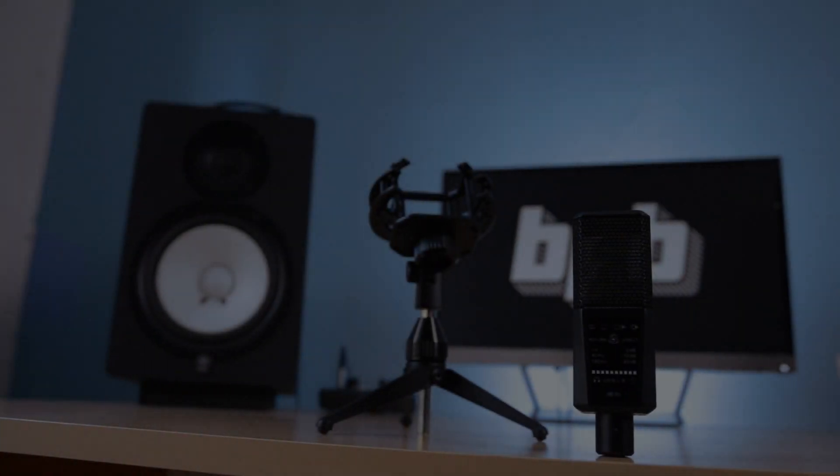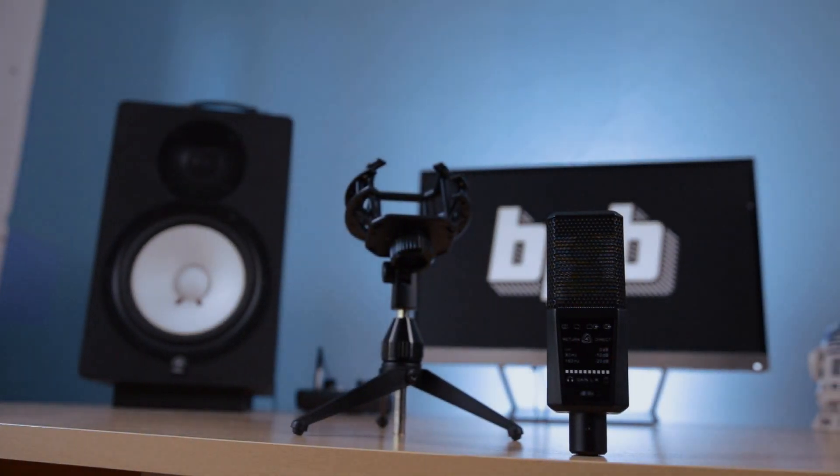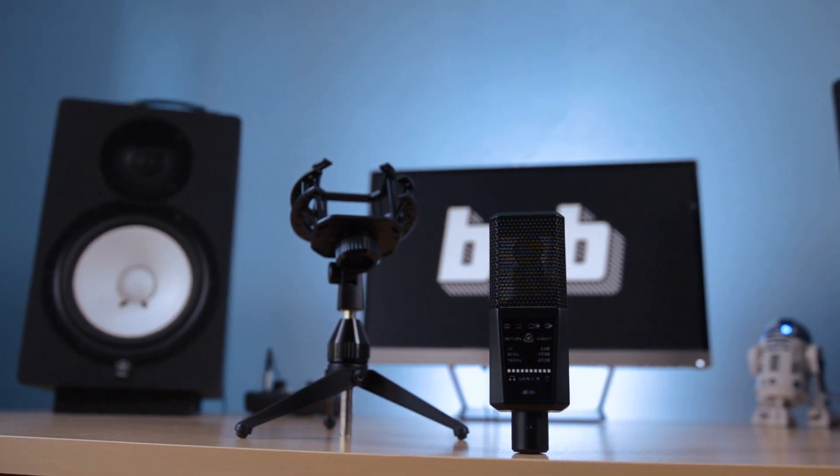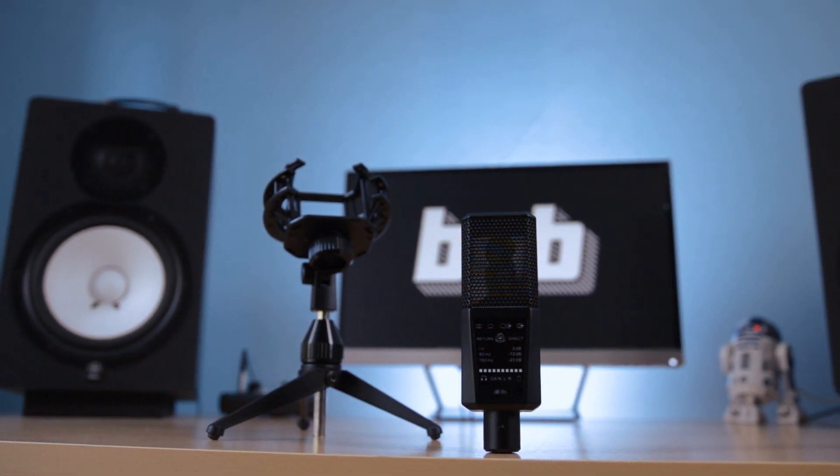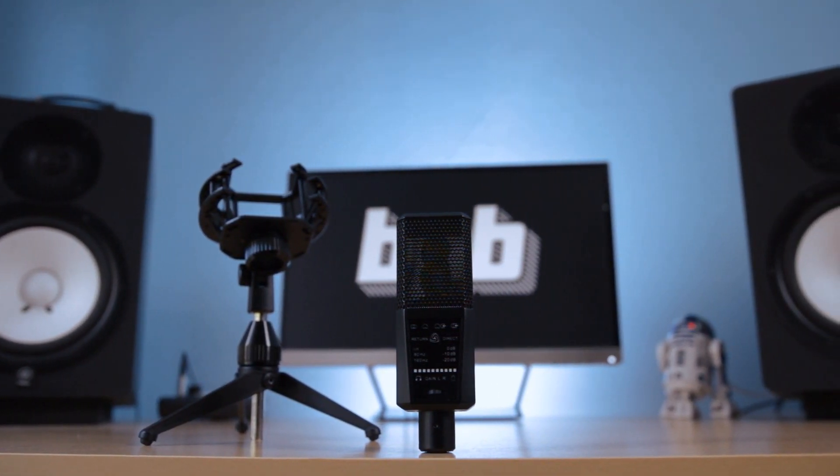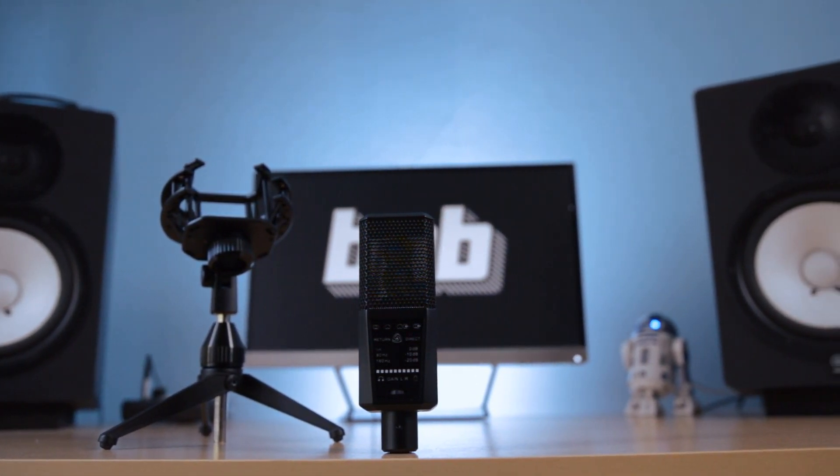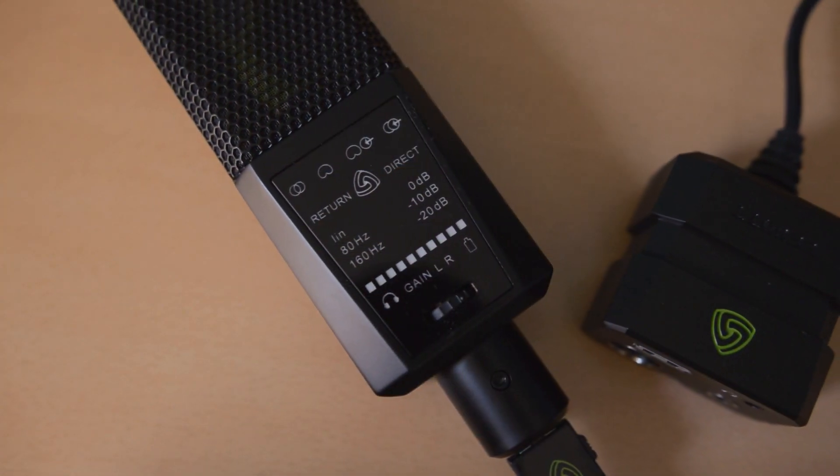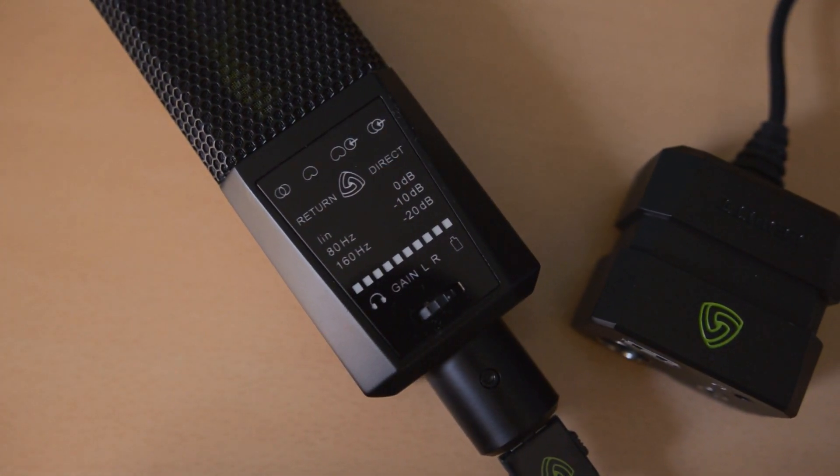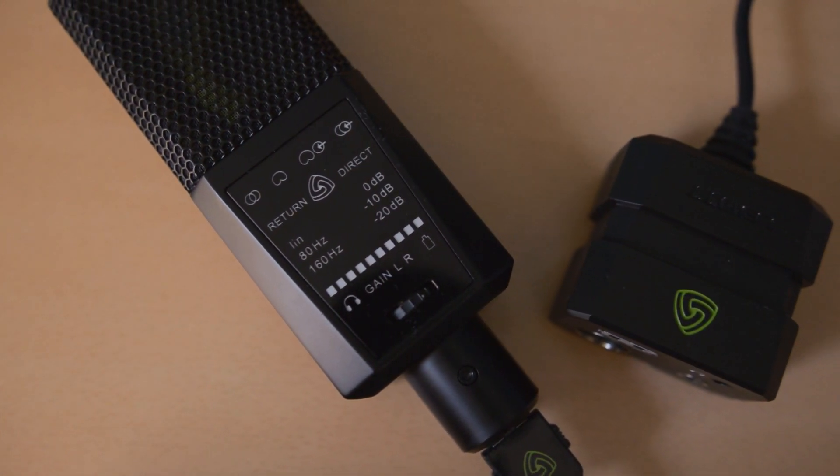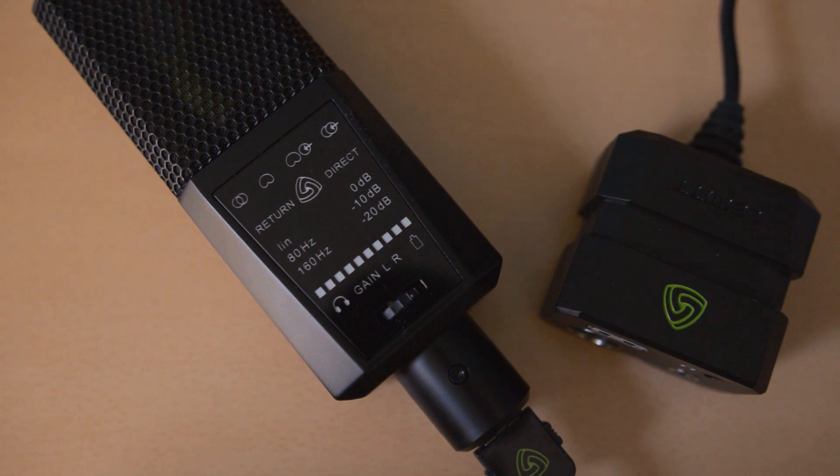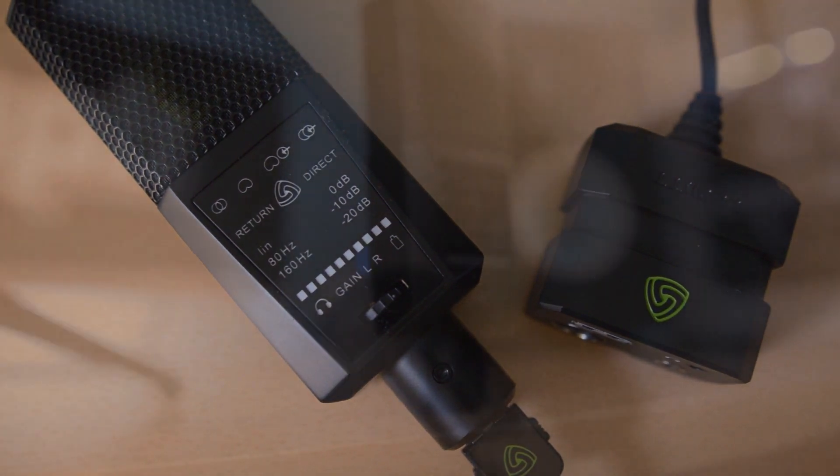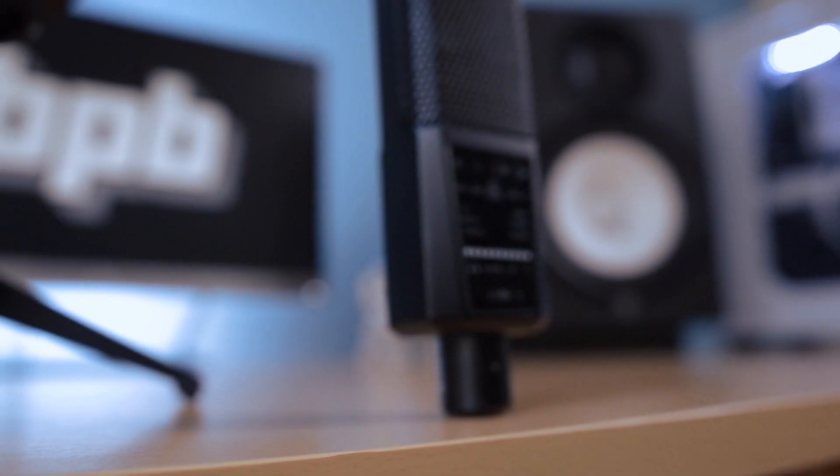For a mobile user, Lewitt's DGT 650 is a superb portable recording solution that offers compatibility with all major platforms. Whether plugged into a laptop or connected to an iOS device, it's an easy way to capture high-quality audio recordings on the go.